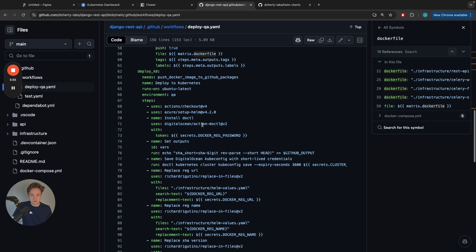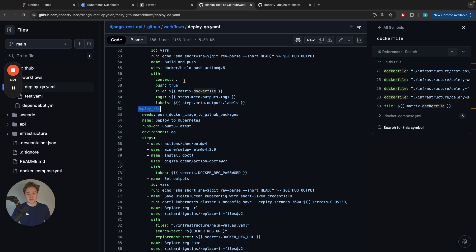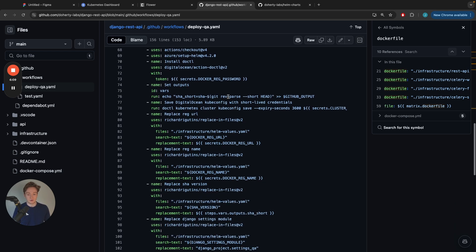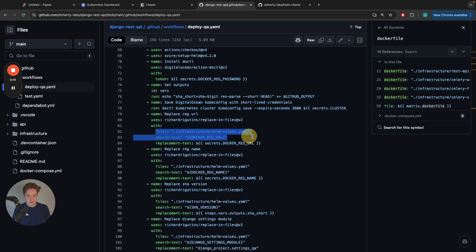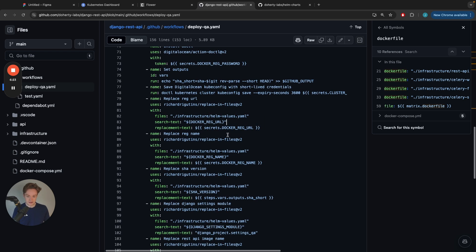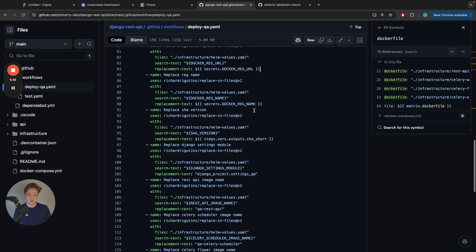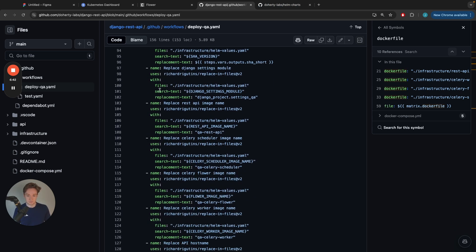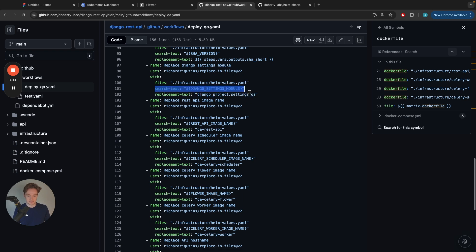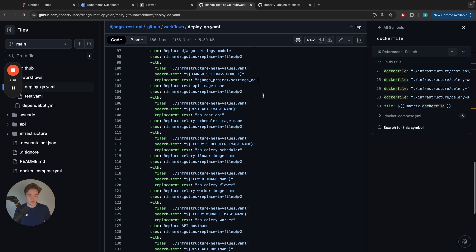After the images have successfully been built and pushed to our Docker registry, I will then begin the process of updating my helm values. You can see where I am searching inside the file, helm values that I've shown a second ago. I'm searching for the text Docker reg URL and I'm replacing the text with the secrets from my environment. These secrets have been set as part of the GitHub Terraform module in the other repository. This templating process starts to occur. Here's me, for example, specifying the Django settings file that I want used for my QA environment, using settings_QA.